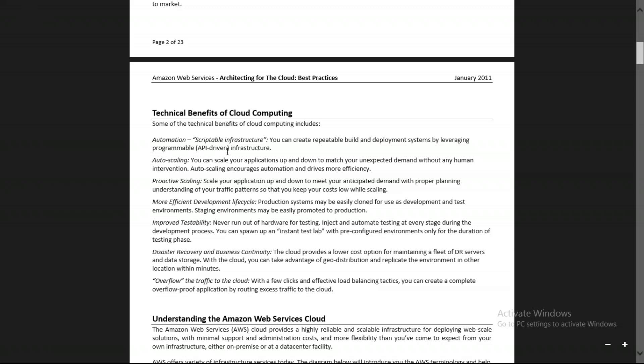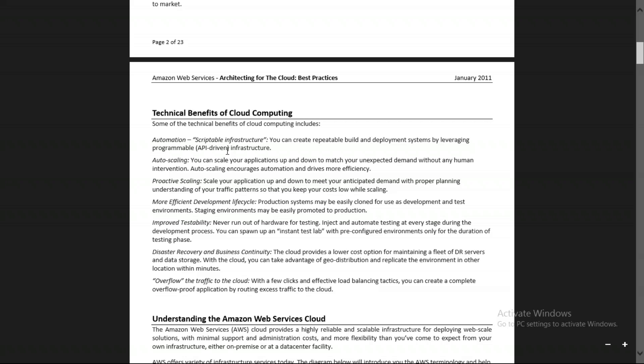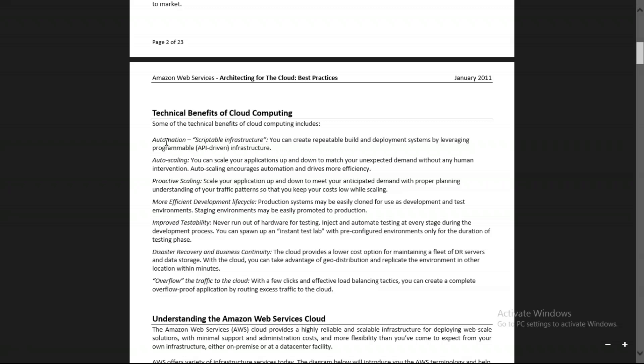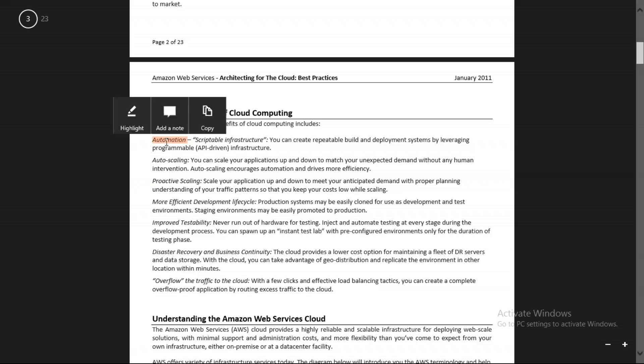AWS provides automation. These automation scripting languages support Java and Python — using Python you can write a script that interacts with your AWS environment and hardware environment. That's the first feature: automation.